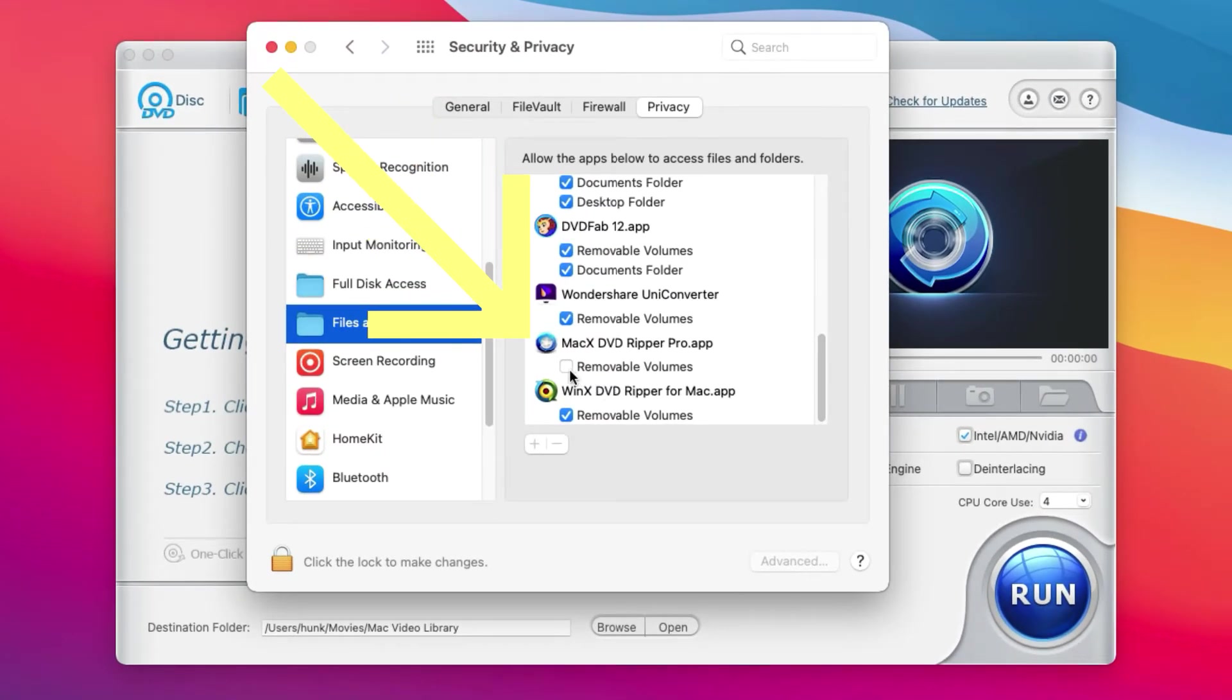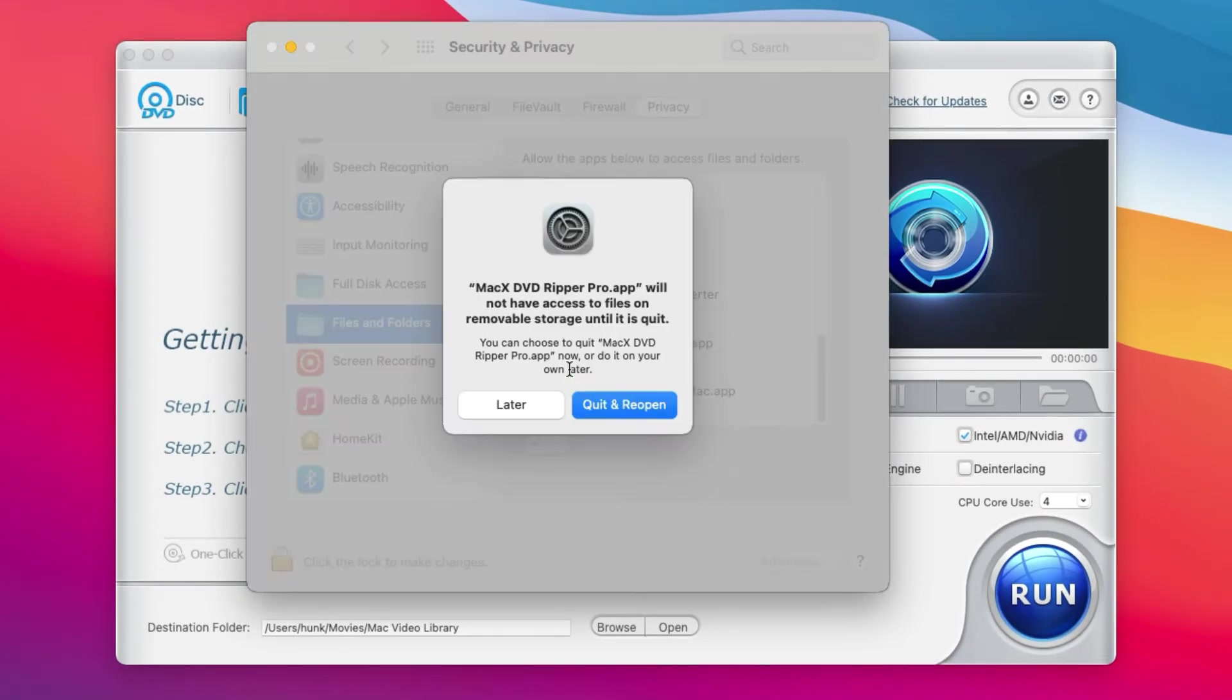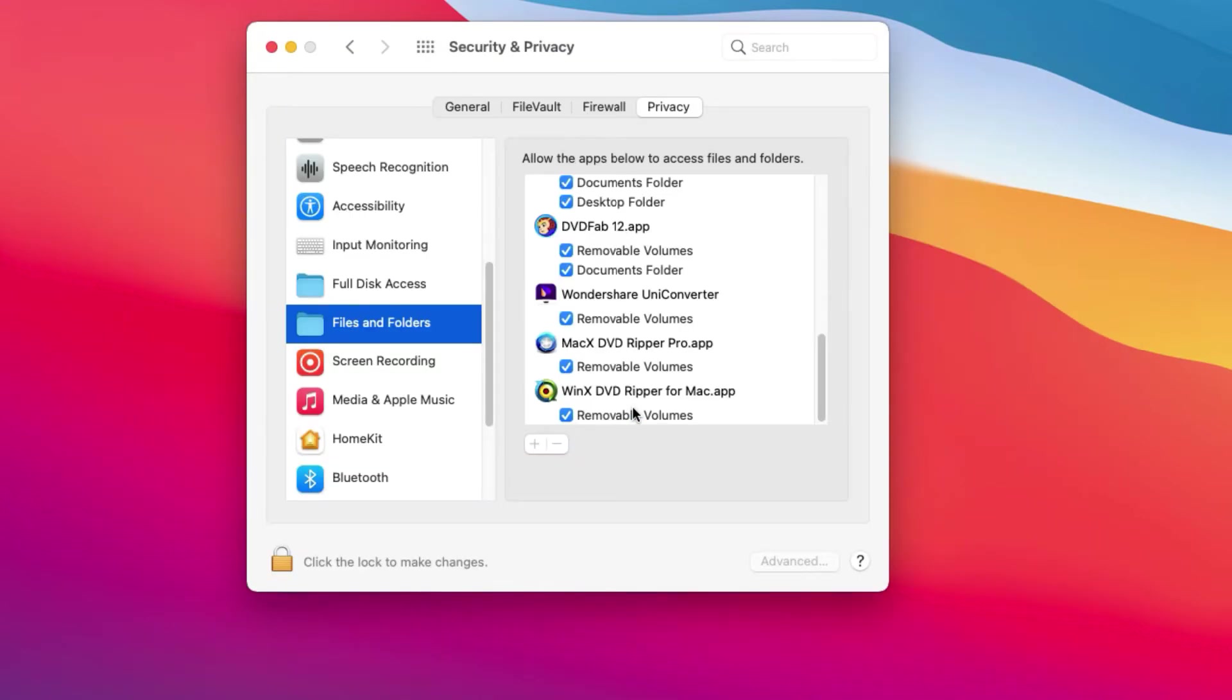Check to allow the program to removable volumes. Quit and reopen the program.